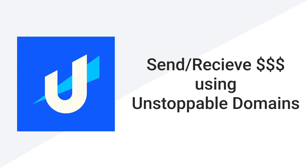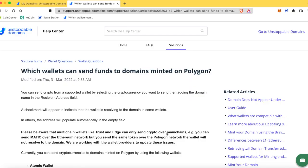What up YouTube, it's your boy CryptoBloggerX and today I'm going to show you how to send and receive cryptocurrency using the Unstoppable Domain.